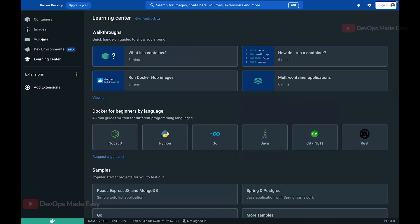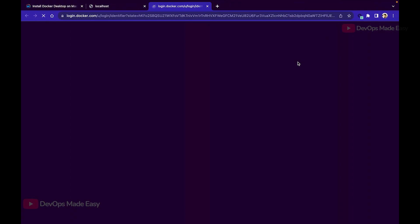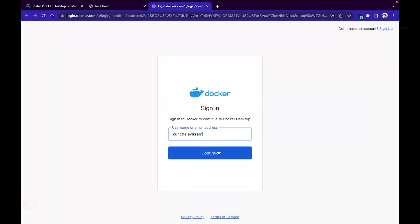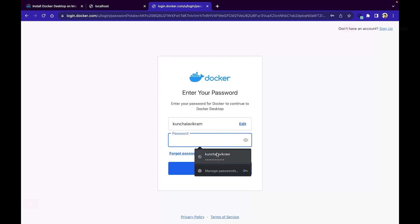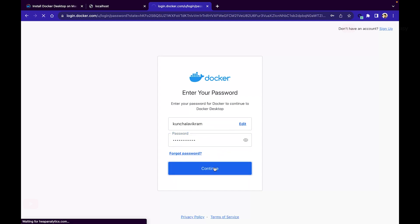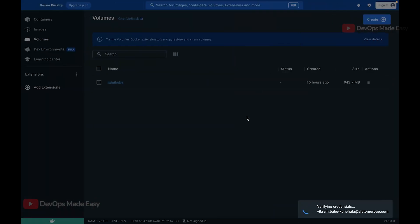The Learning Center lets you start creating sample Dockerfiles or run sample containers. The Volumes section shows any volumes you have created, and you can create new volumes by clicking the Create button. You can also sign in to your Docker Hub account — let me log in to my account now. Let's reopen Docker Desktop.